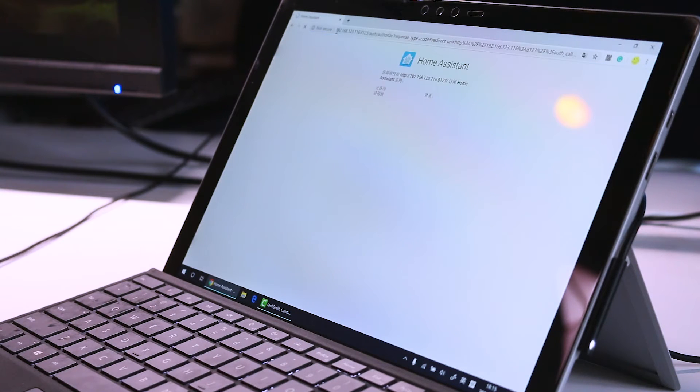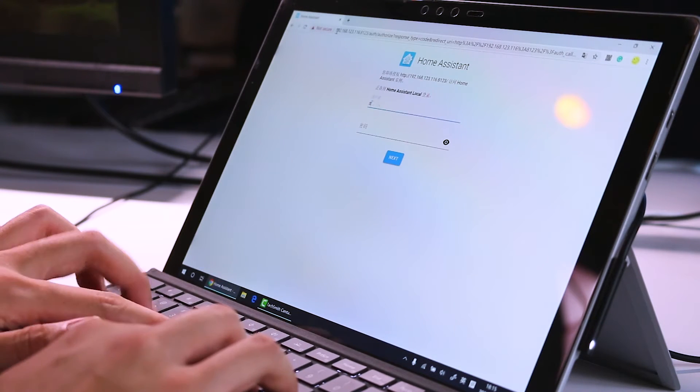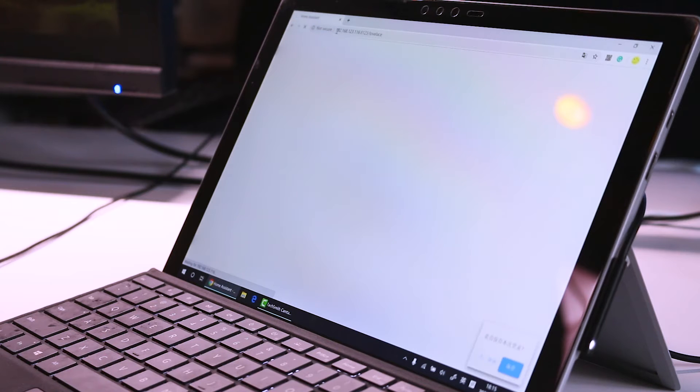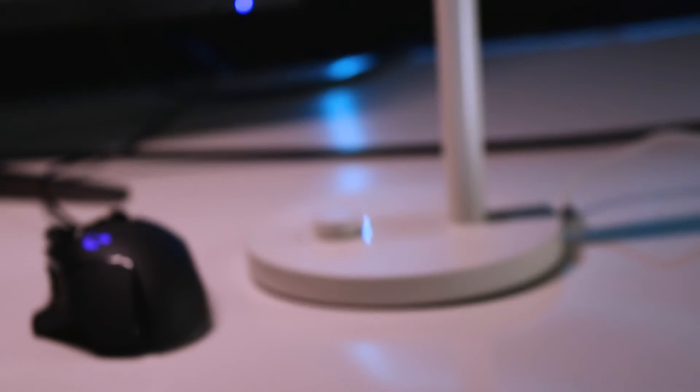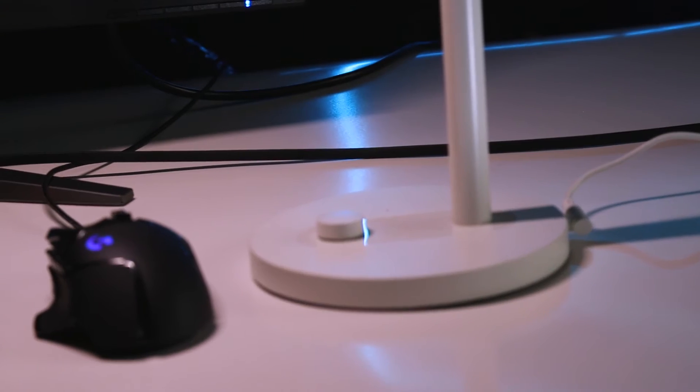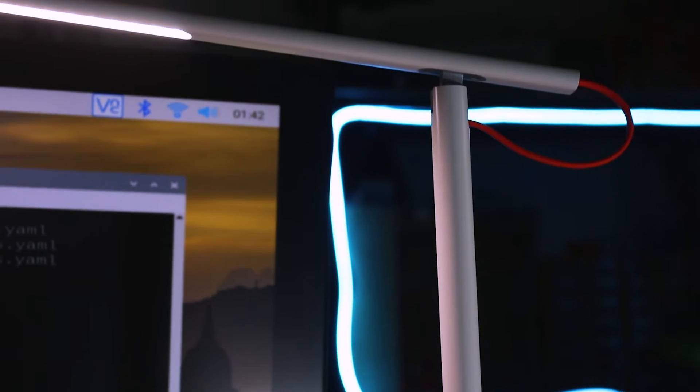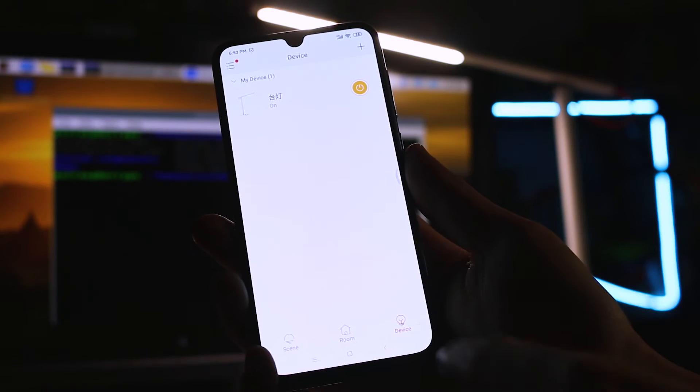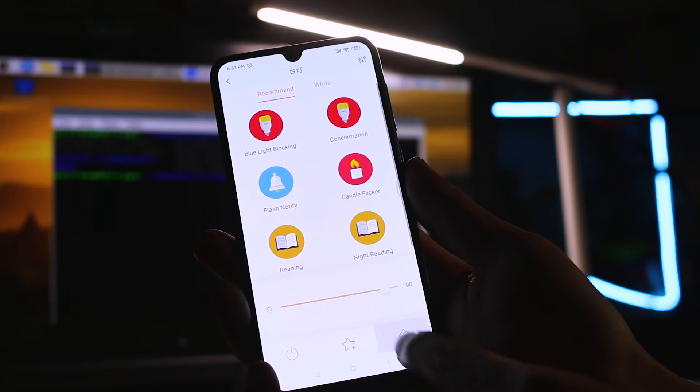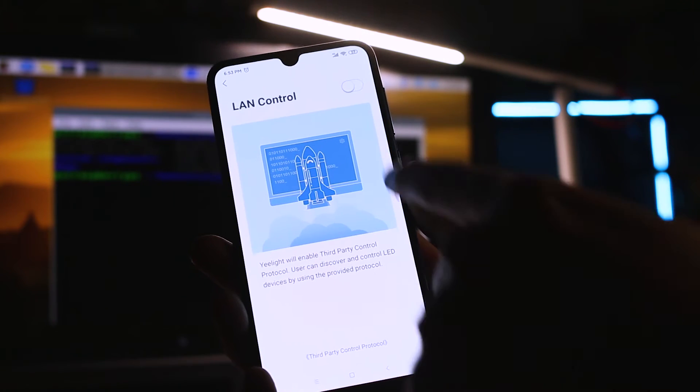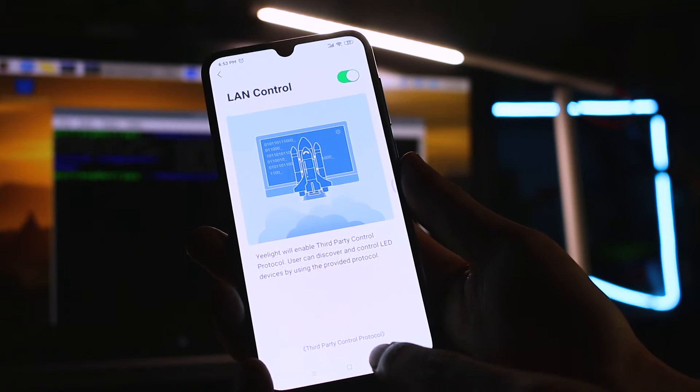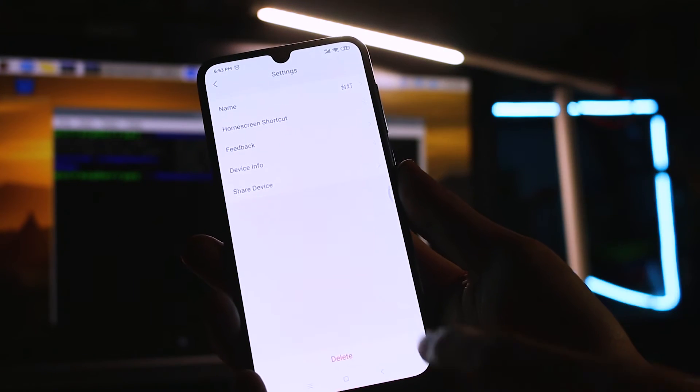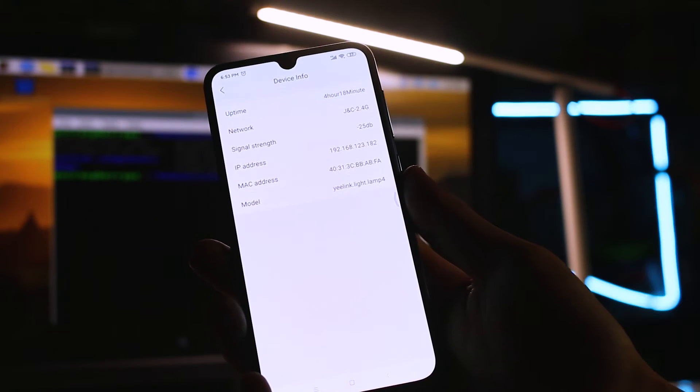We now can add a device to our Home Assistant. I'm going to connect my Yeelight to it and test it out. First we need to set up the lamp, turn on the Yeelight app and turn on the LAN control of the lamp. Then we need the IP address of the lamp in order to control it.